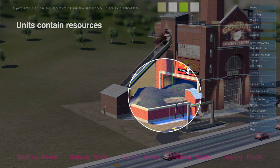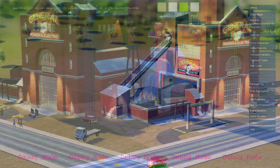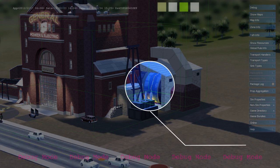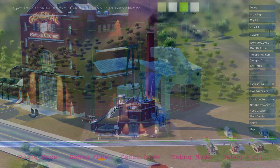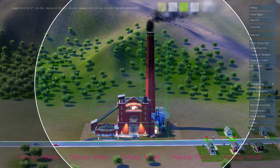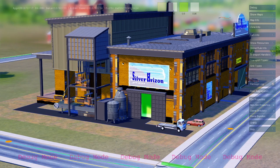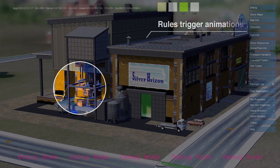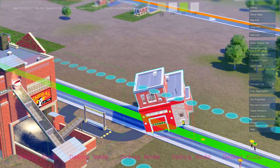Here's a coal power plant. It's a simulation unit. It contains resources like coal and workers. When active, it runs simulation rules that use up coal and create power and air pollution. Effects and animation are tied directly to simulation rules, so what you see is always a one-to-one representation of what the simulation is doing.